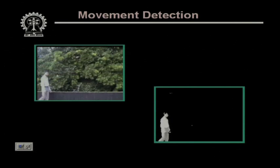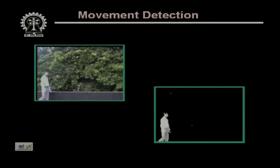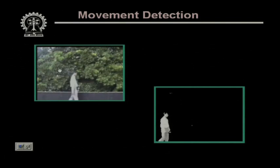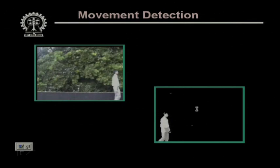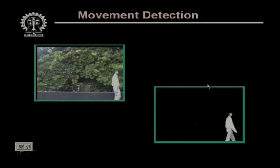In one example, a person is moving against a black background. Through image processing techniques, the movement is identified and in the processed sequence, the person is shown moving clearly against a black background — meaning we have successfully separated the background from the moving object.